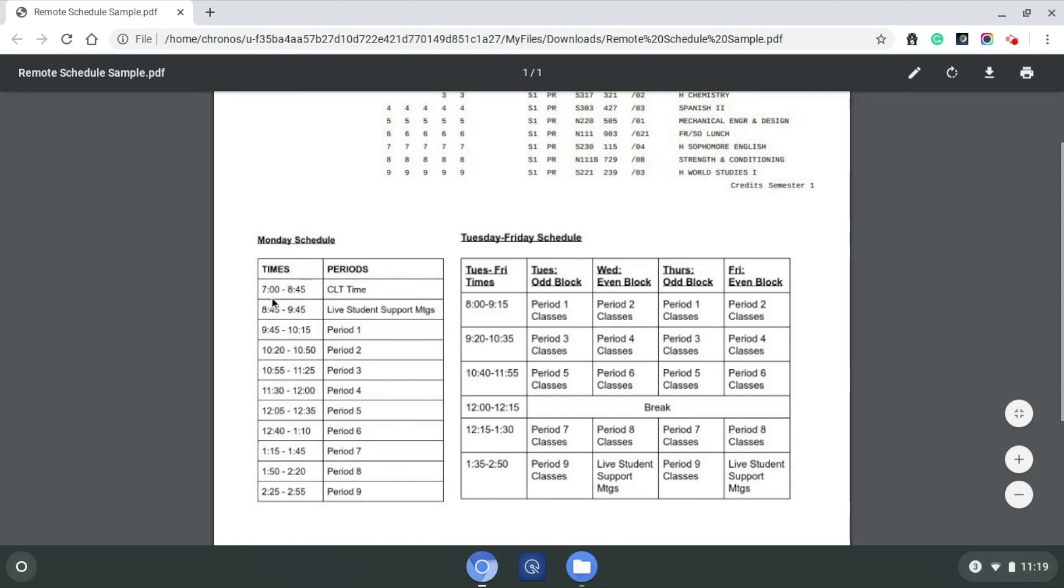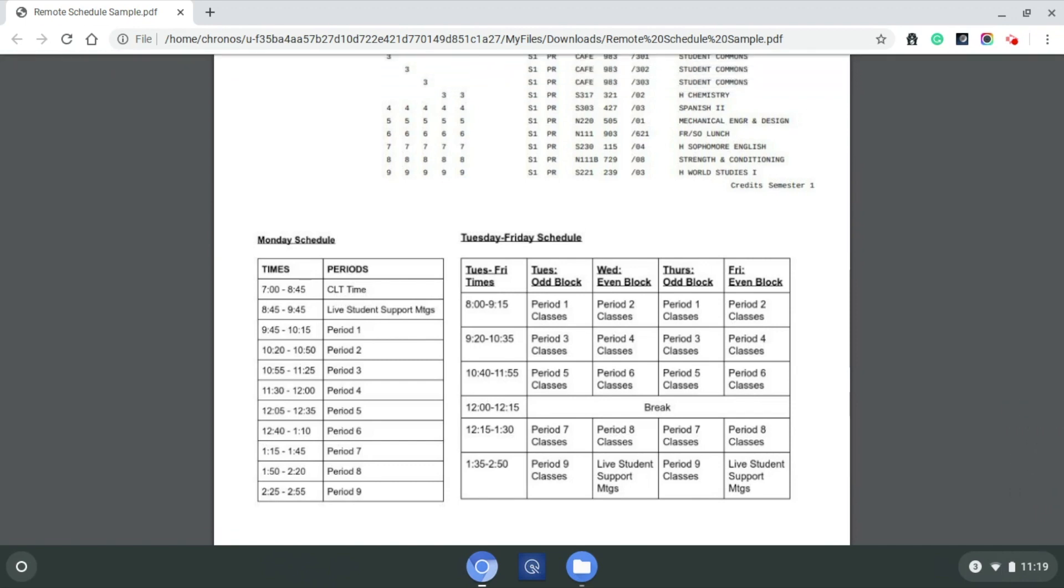What you see here from the 7 to 8:45 is called course learning team time. That's for teachers to meet, work with each other, collaborate on developing their unit lessons, and making sure that they are prepared to teach the content that needs to be taught within their courses.